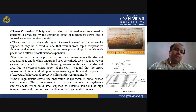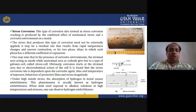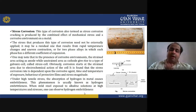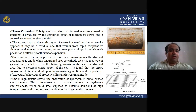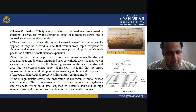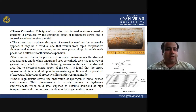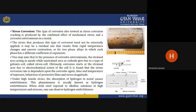In the presence of corrosive environments, the strained area acts as an anode while the unstrained area acts as a cathode, giving rise to a type of galvanic cell called a stress cell.